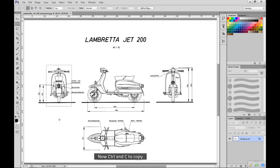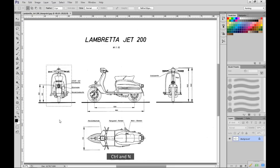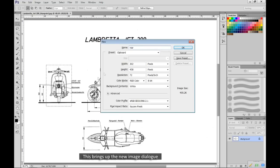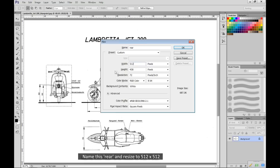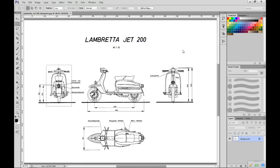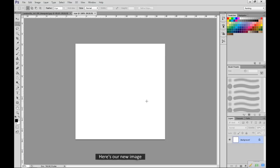Now CTRL and C to copy. CTRL and N. This brings up the new image dialog. Name this rear view and resize to 512x512. Click OK. Here's our new image.